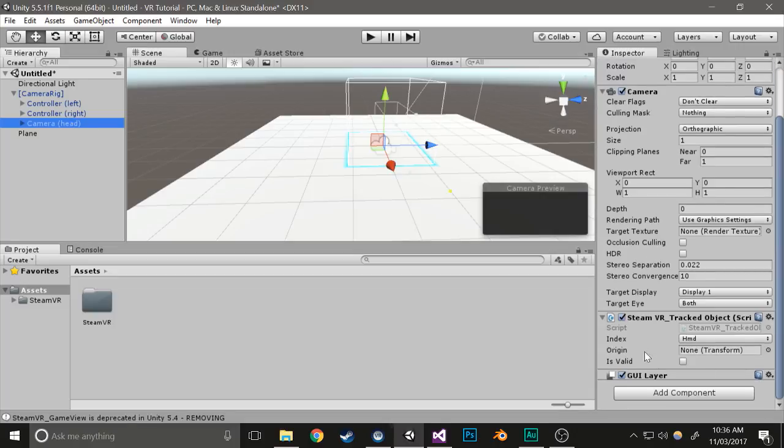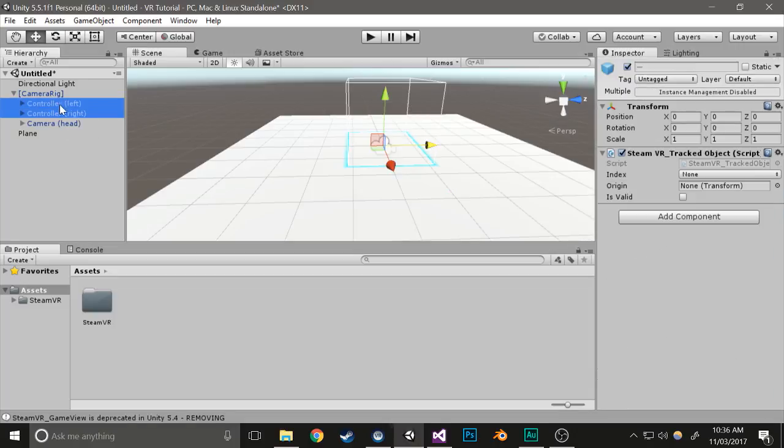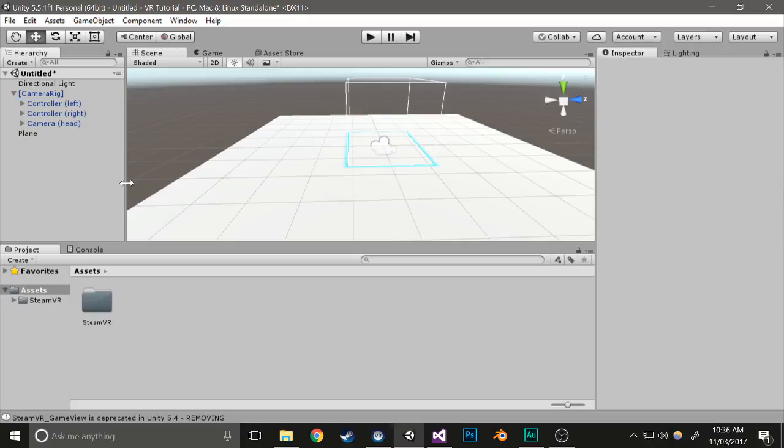It has a camera built in, a tracked object, and both your controllers have tracked objects built in. You don't really need to worry about anything else at the moment.